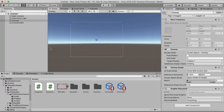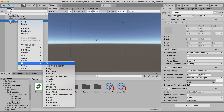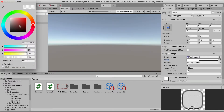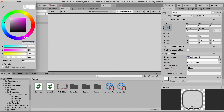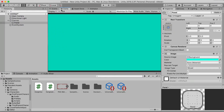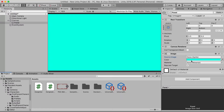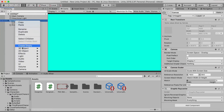Once you've done this, right-click on your canvas and make a new UI Panel. You can set the color — I'm going to make it something like this, you can make any color you want. You can also change the source image to None, because the standard one looks a bit weird on the edges.